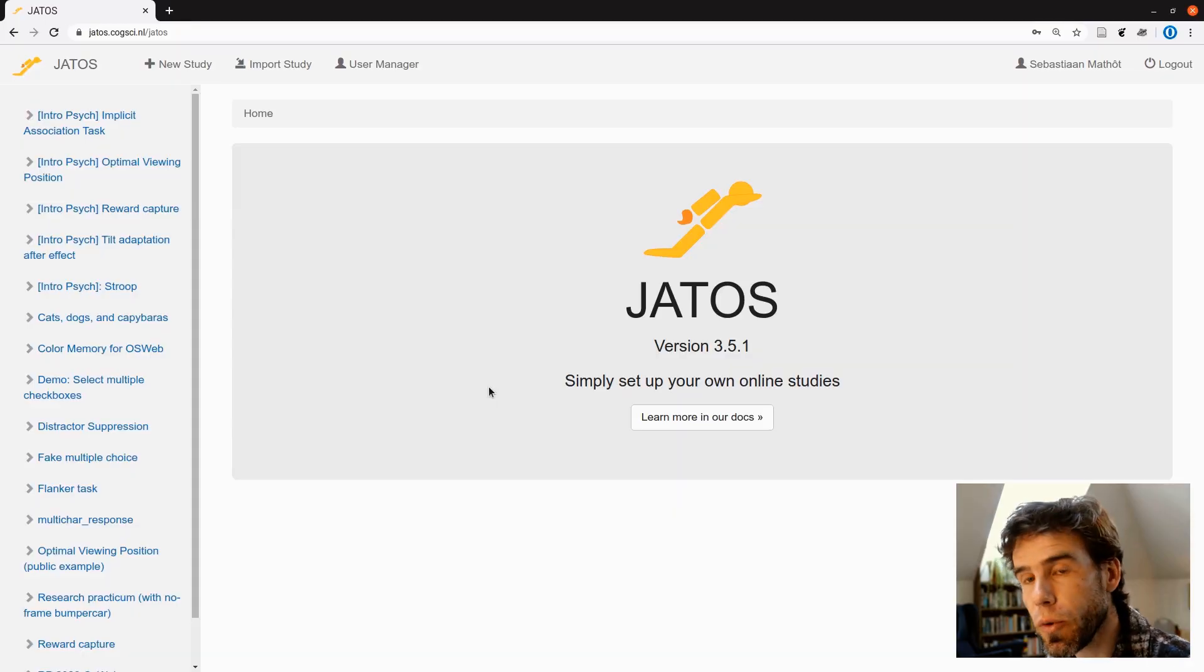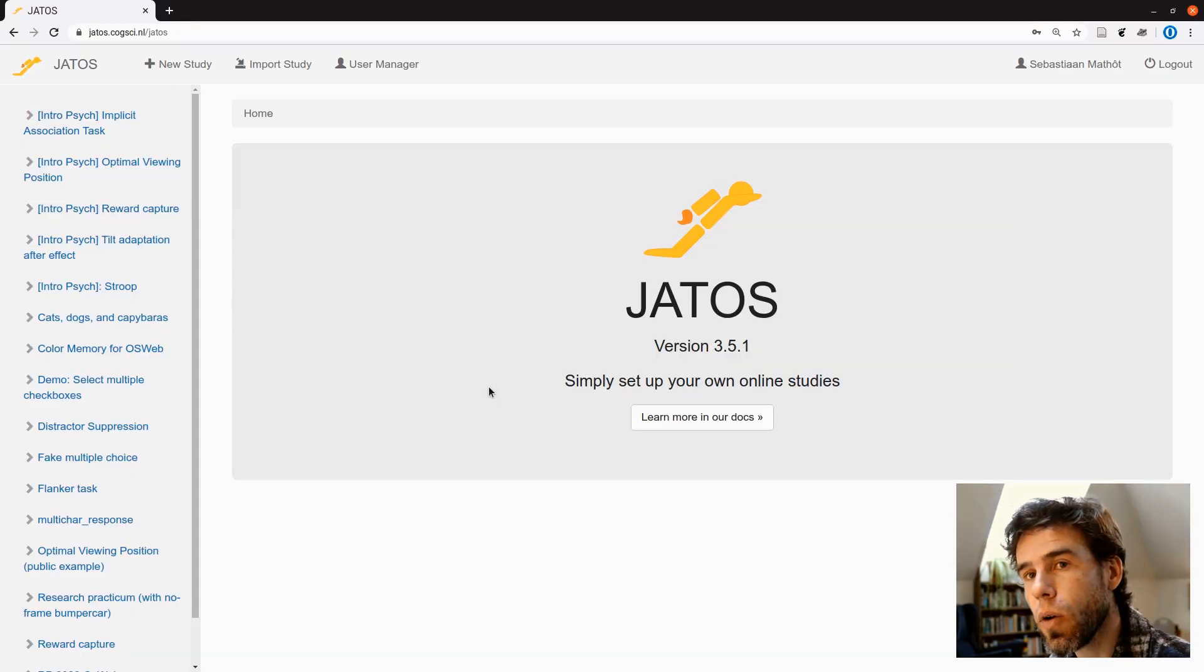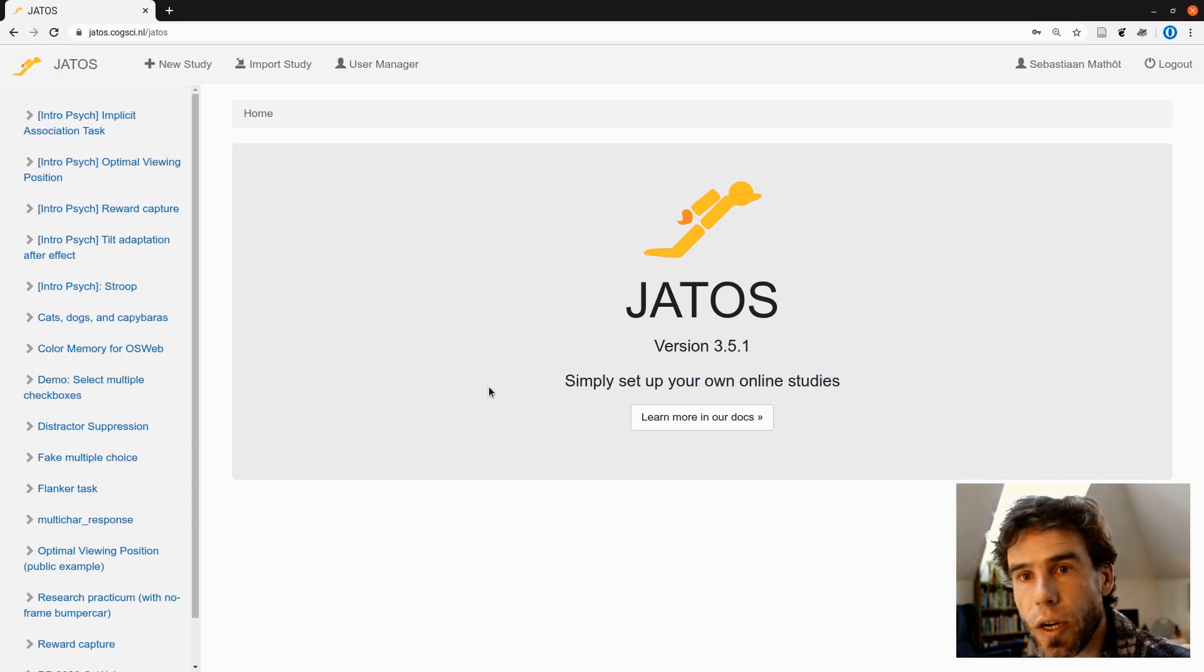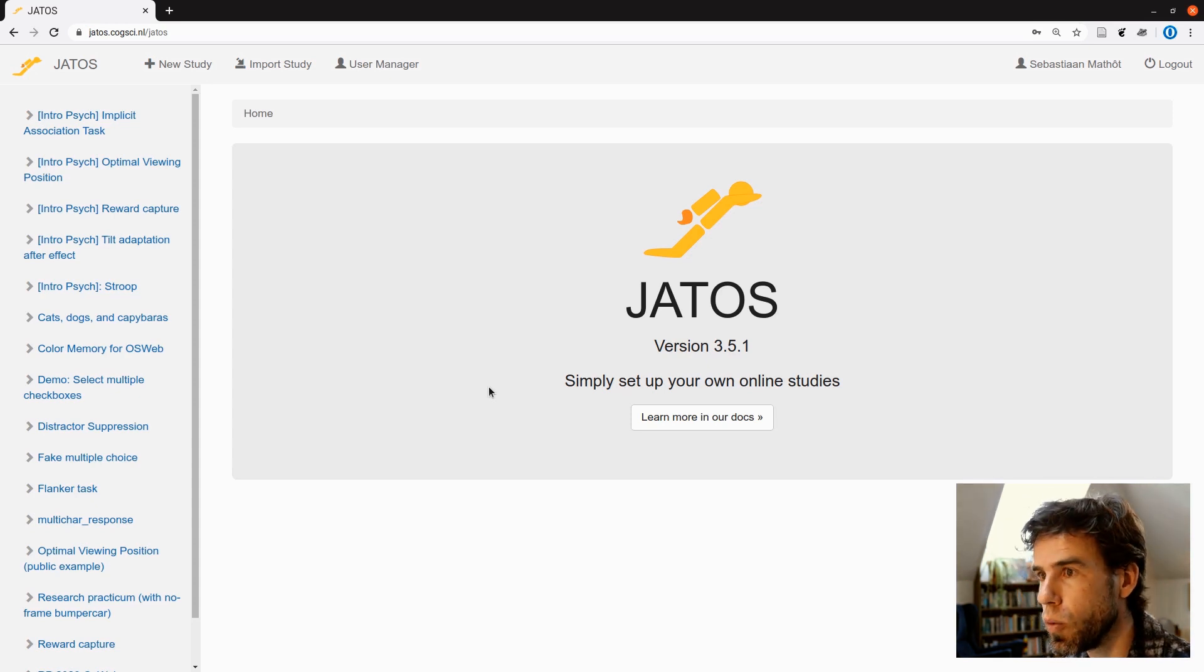And now we're at the stage where we've collected a whole bunch of data. And now how are you going to get the data out of JATOS and into your spreadsheet? That's essentially what we want to do.